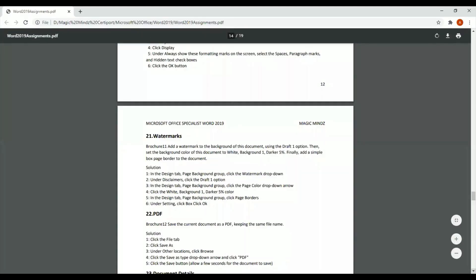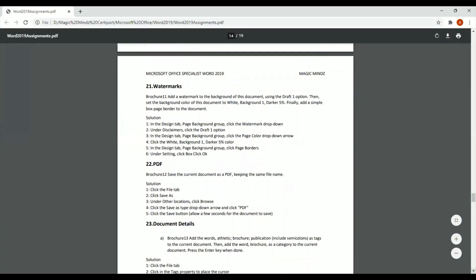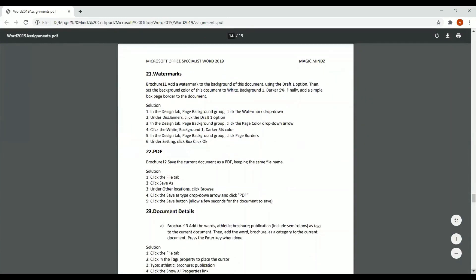Now we go to question number 21. Question 21 tells us to add a watermark to the background of this document using the 'Draft' option, change the color of the background, and also put a border on the document. These are very basic things most documents have. Watermarks are important for copyright — if I'm sending a draft document, for example.